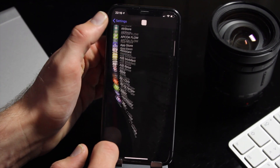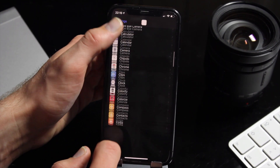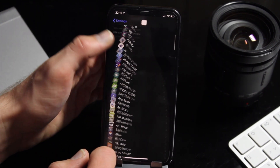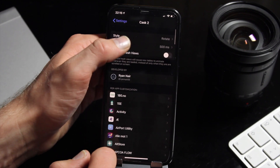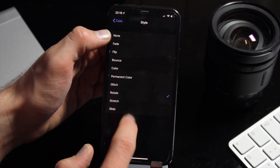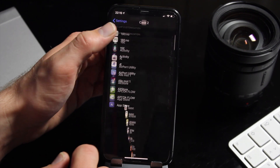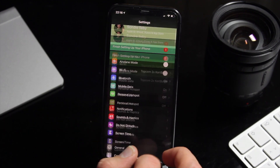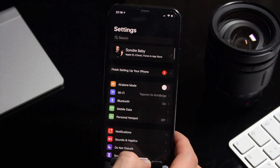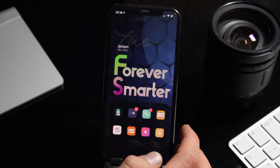My personal favorite is called Rotate. It's not too much, at the same time people will clearly notice. Now there are indeed even more options, but I will let you discover that for yourself.